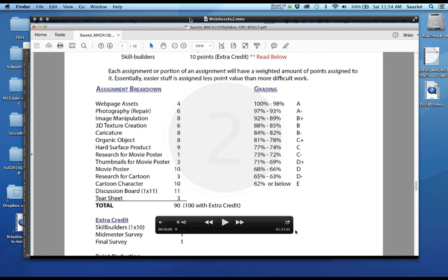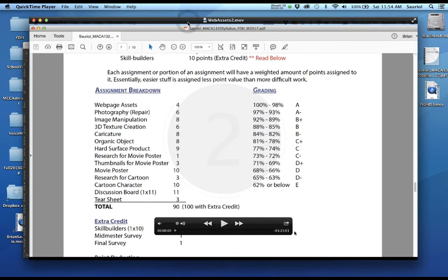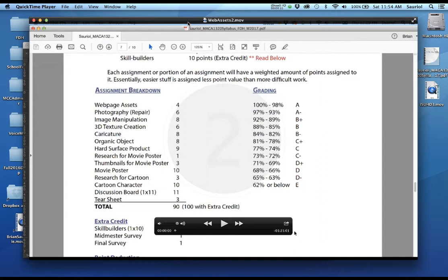The movie that I have on my screen in front of you is actually the opening tutorial for the semester. It's called Web Assets 2. The reason why I'm having you watch this Web Assets 1 movie is that I need to fix about two or three things that are in this movie.